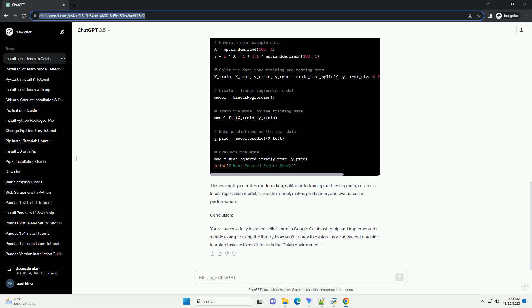Conclusion: You've successfully installed Scikit-Learn in Google Colab using PIP and implemented a simple example using the library. Now you're ready to explore more advanced machine learning tasks with Scikit-Learn in the Colab environment.